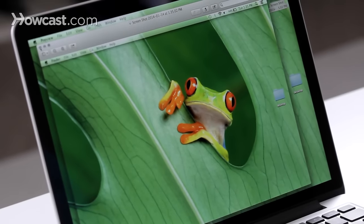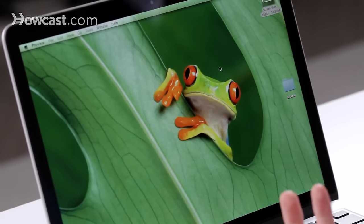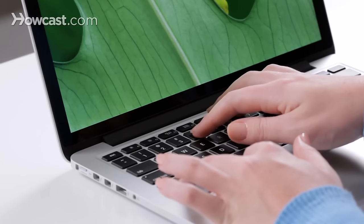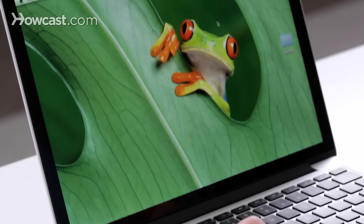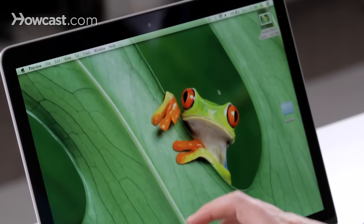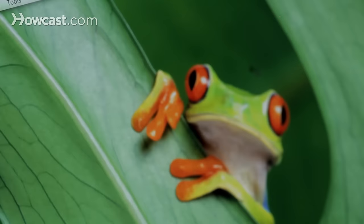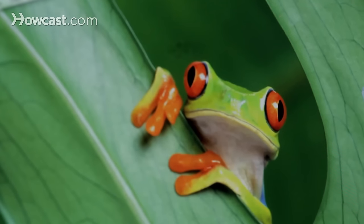Now sometimes you just want a portion of the screen. So to do that, you'll go Shift, Command, and the number 4. Same as before — Shift, Command, 4 — and now you have a little crosshairs on your screen.